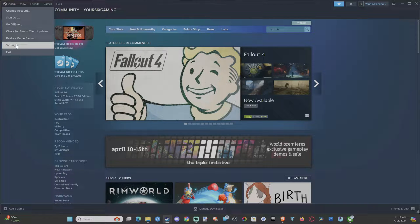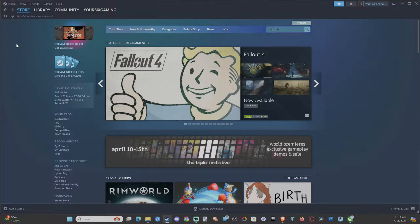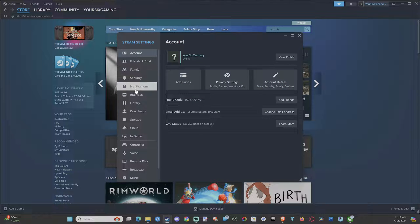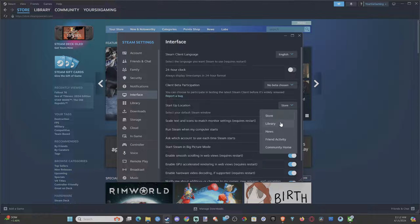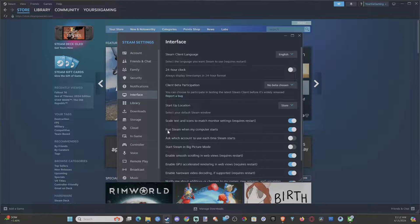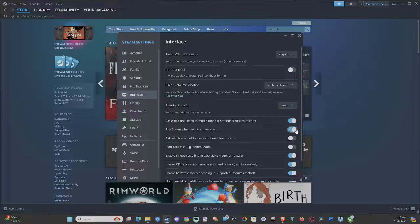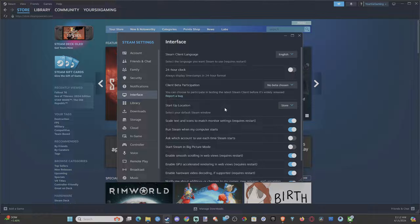Go to Steam, go to Settings. Now under here, scroll down to Interface. Go to the right — you can see startup location, you can change it to the game library so you don't see the storefront every time. But here we have 'Run Steam when my computer starts.' Just uncheck this box and Steam will no longer start up with your computer.